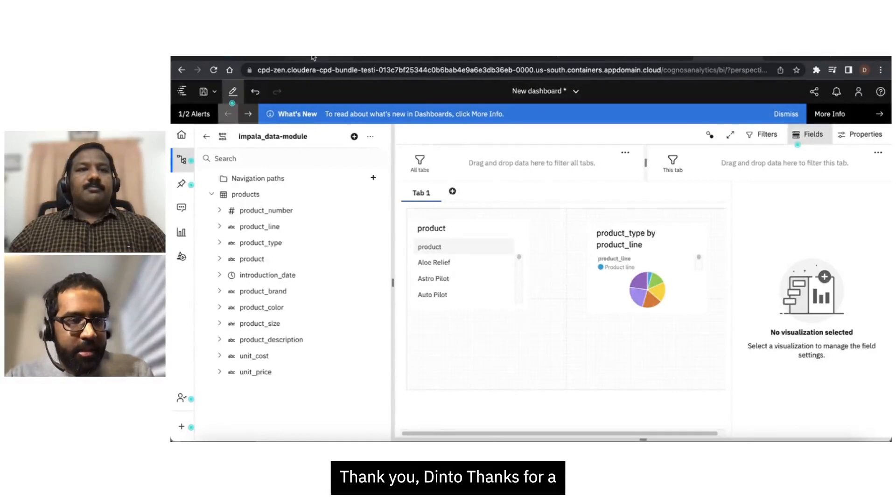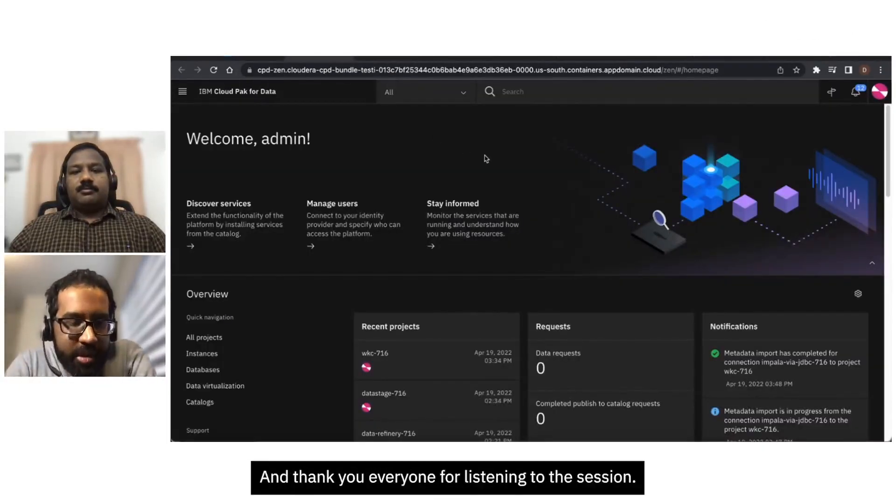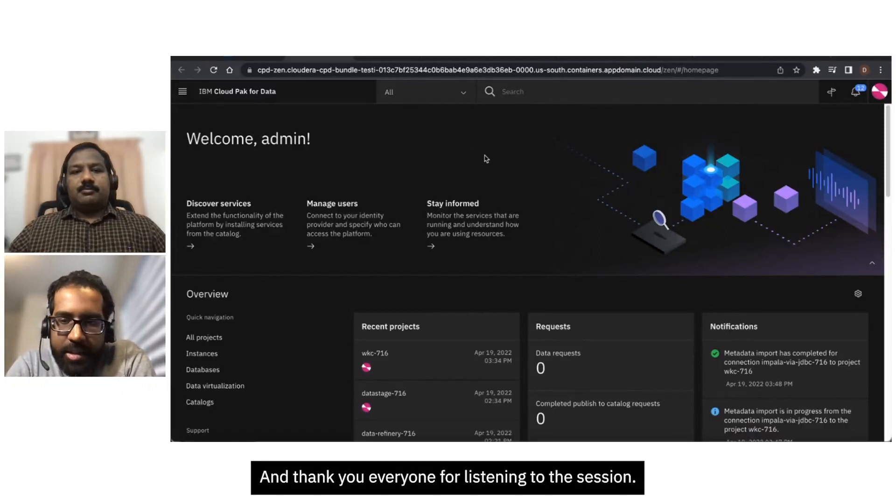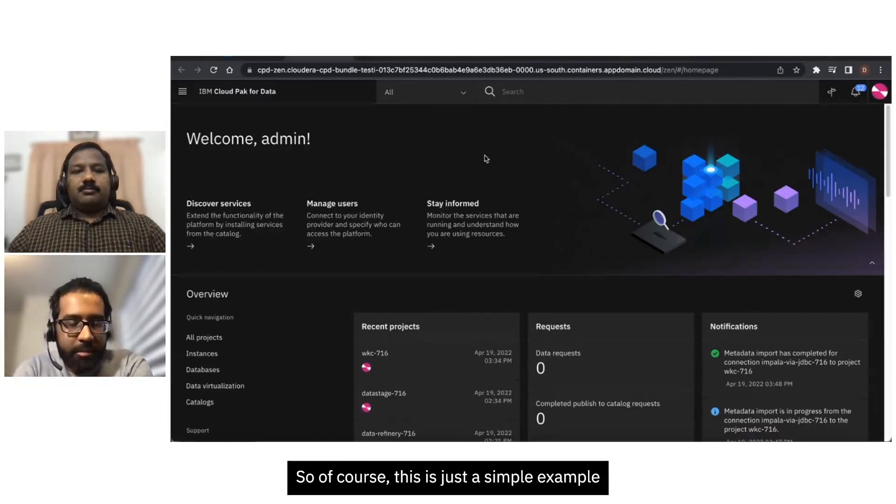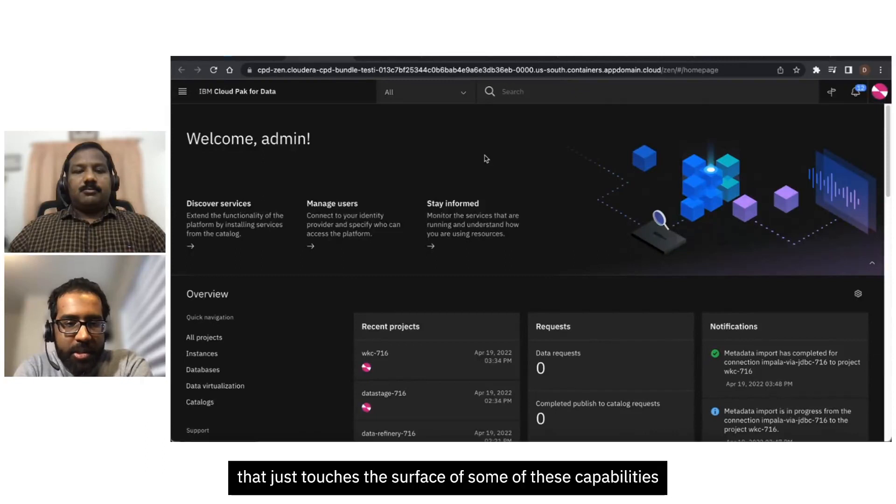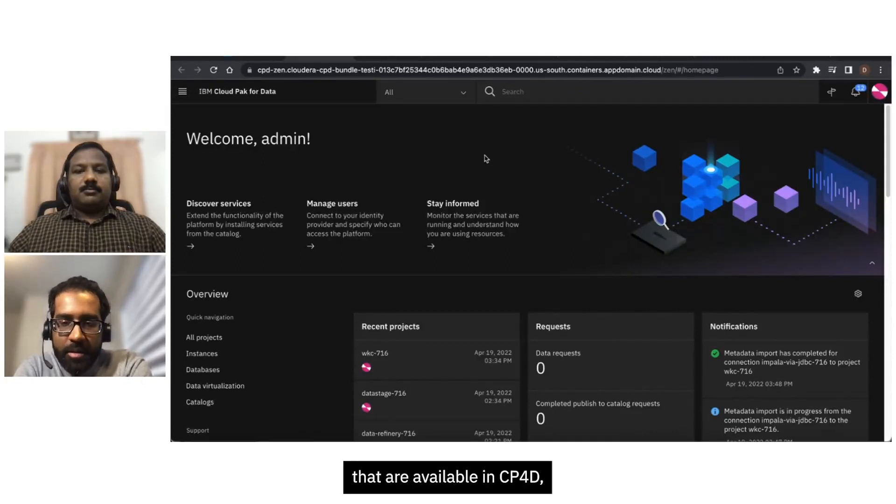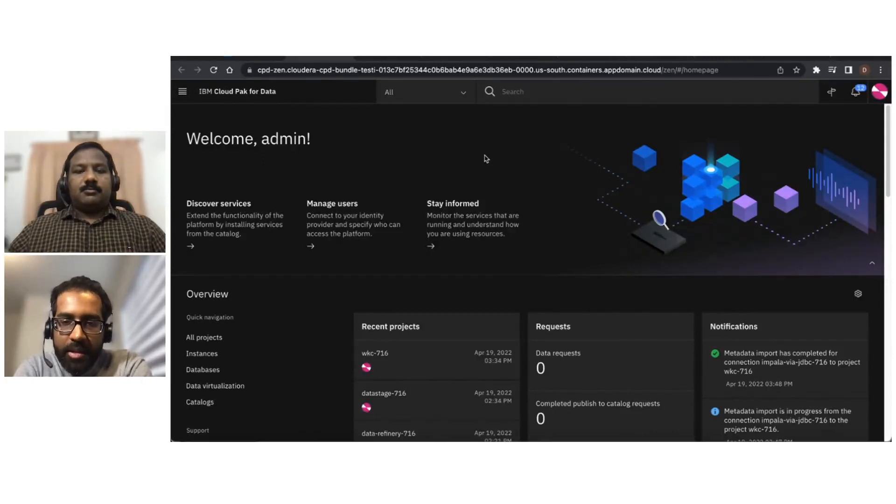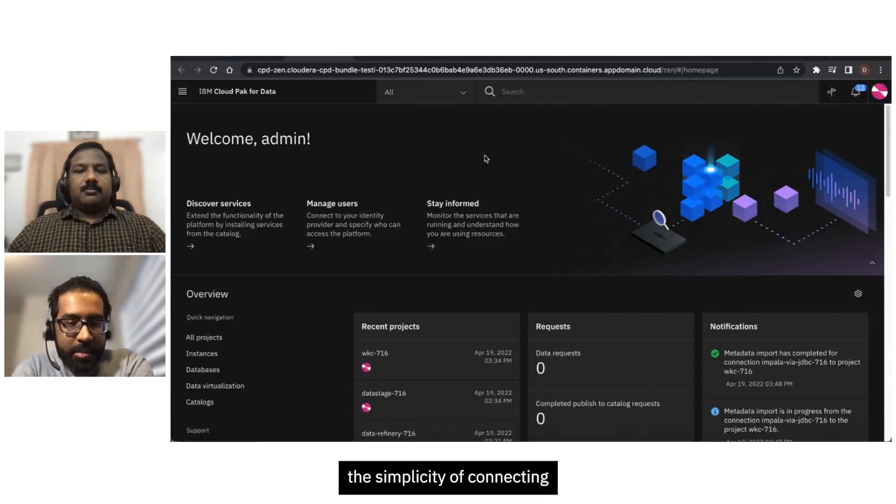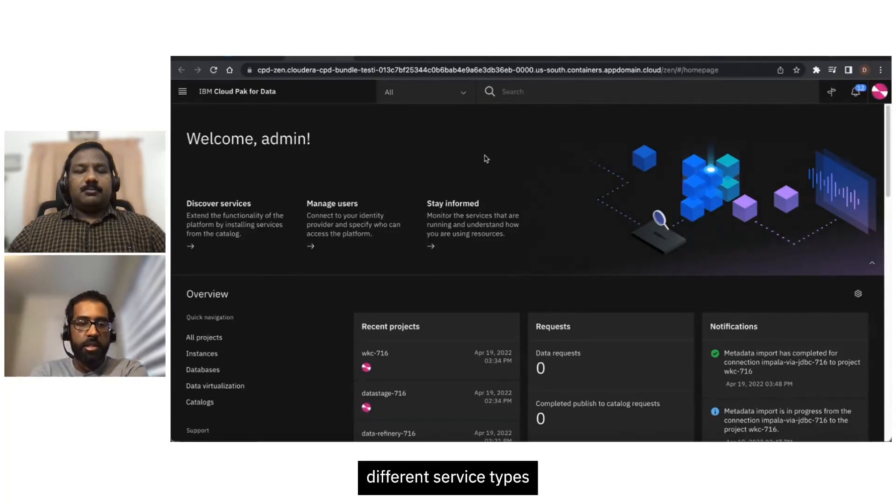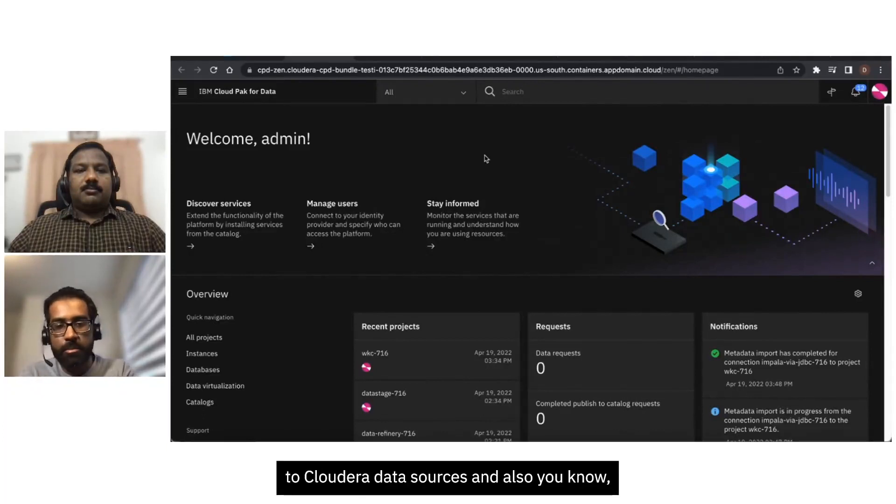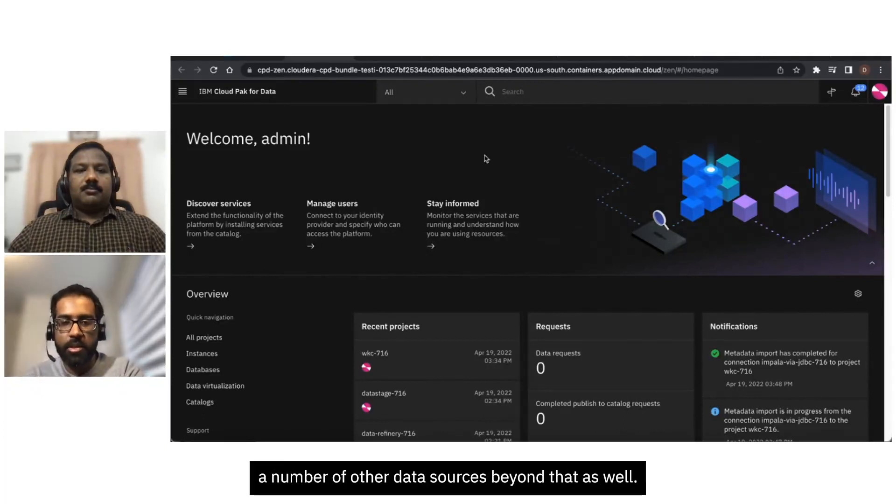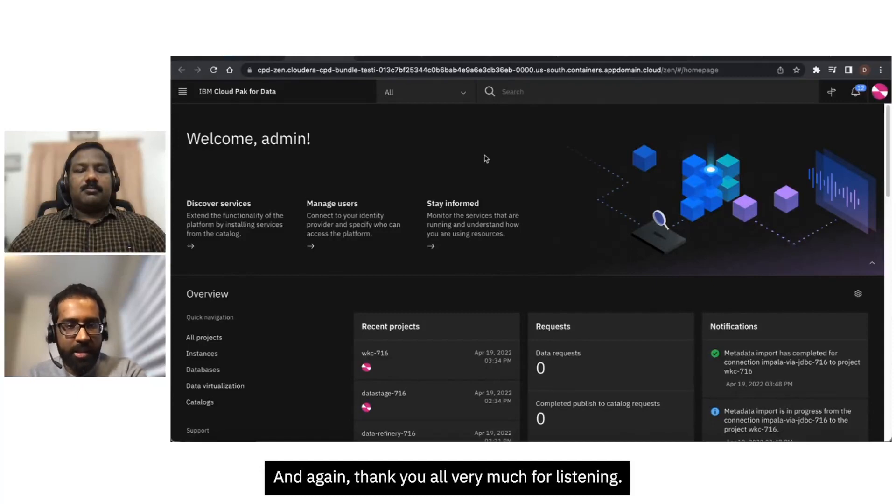Alright. Thank you, Dinto. Thanks for showing these different hands-on examples. And thank you, everyone, for listening to the session. So of course, this is just a simple example that just touches the surface of some of these capabilities that are available in CP4D. But I hope that these examples at least show the simplicity of connecting different service types to Cloudera data sources and also a number of other data sources beyond that as well. So again, I want to thank Dinto for participating. And again, thank you all very much for listening.